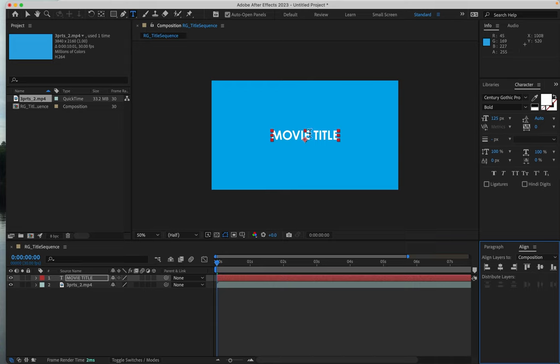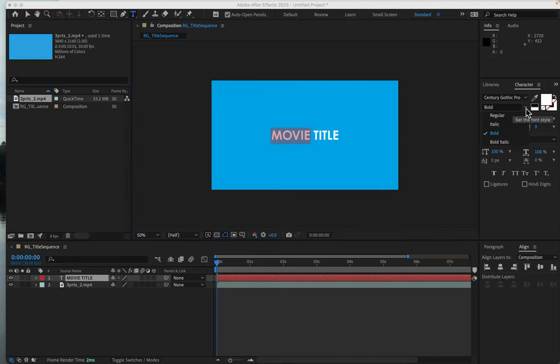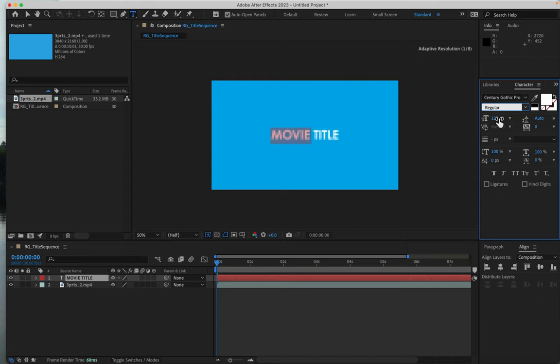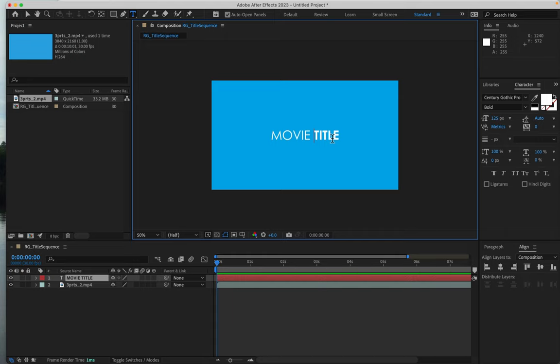Sometimes movie titles want to put an emphasis on one word or the other. And I can put an emphasis on the word title by making the word movie regular, and the word title bold. So that's step one. You're all ready to begin to animate your movie title.